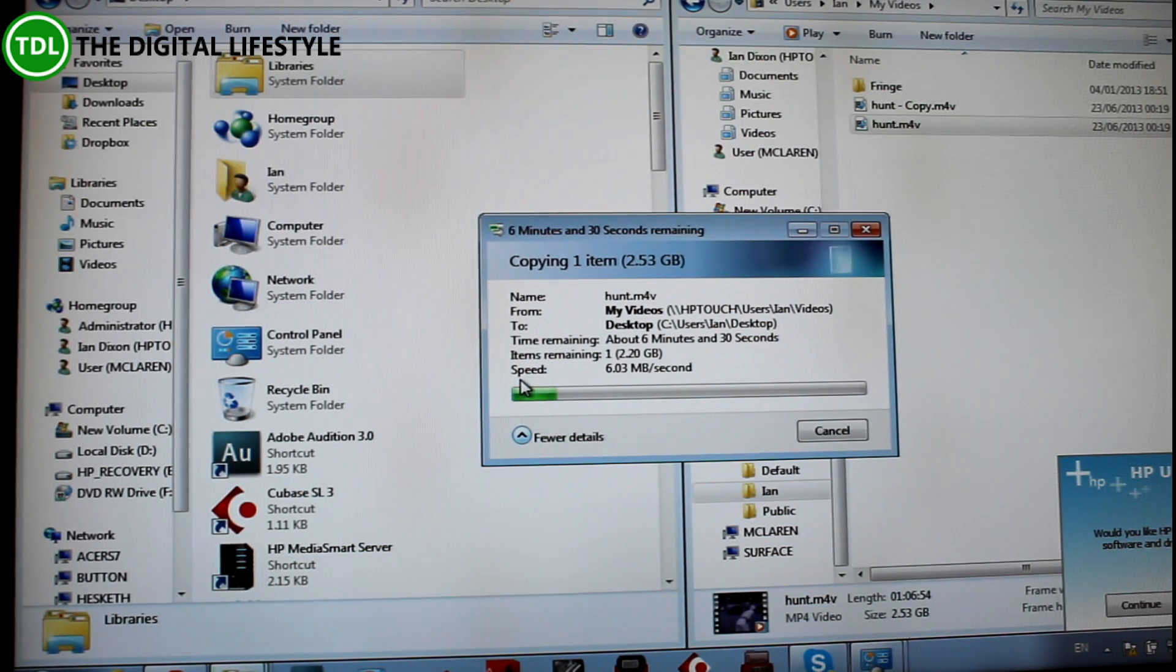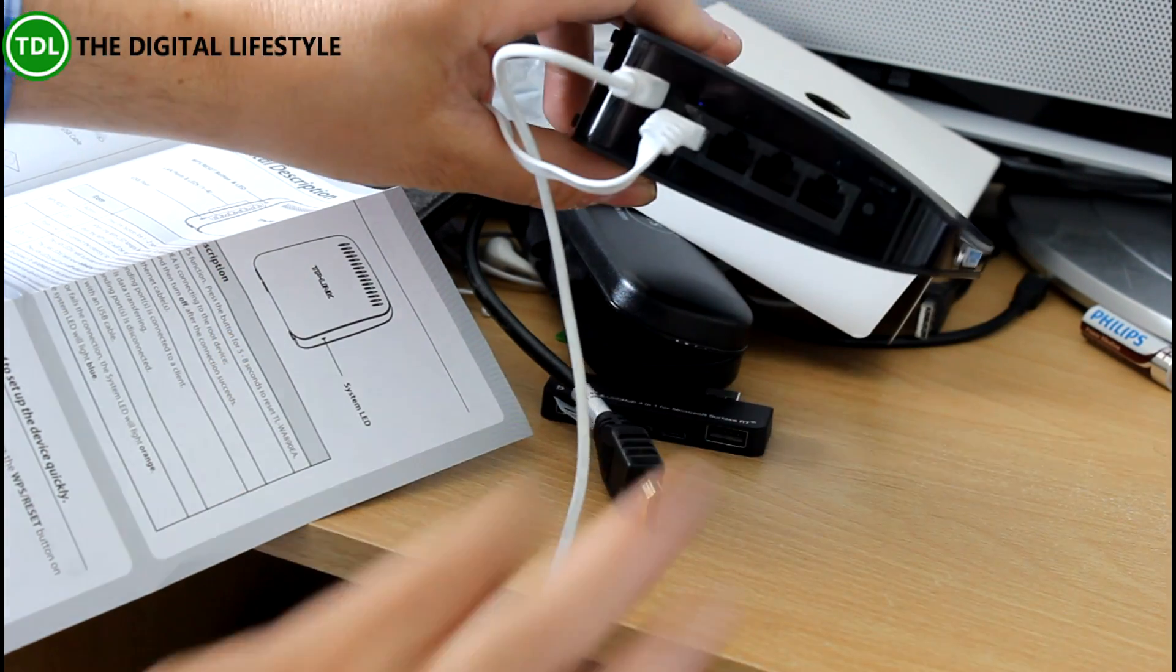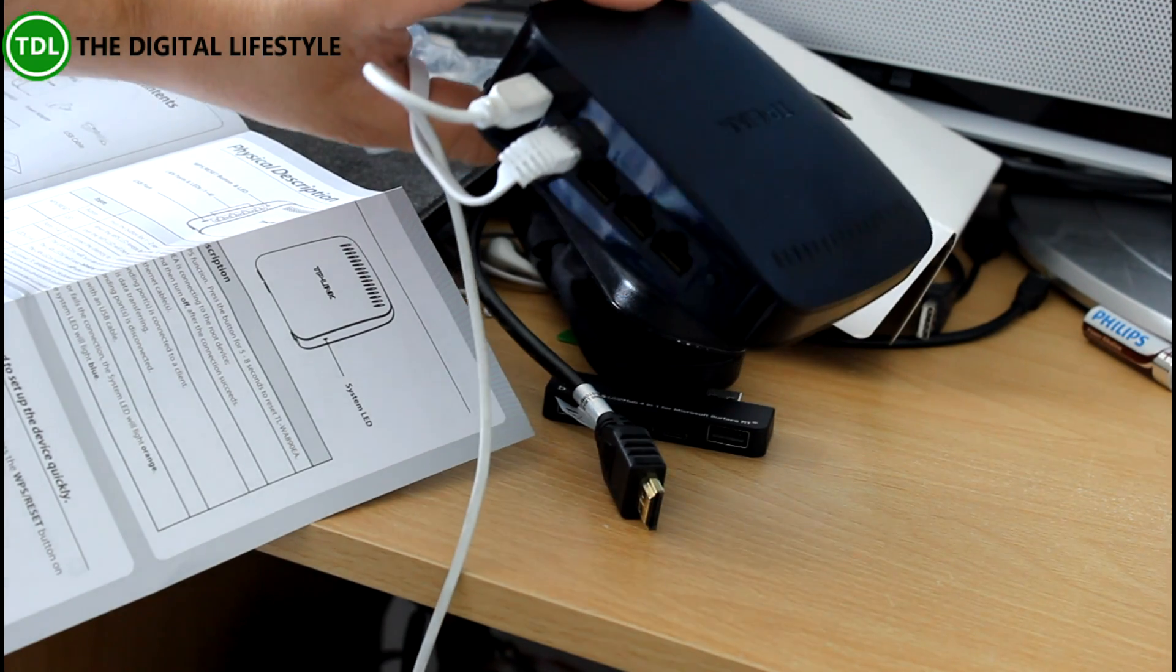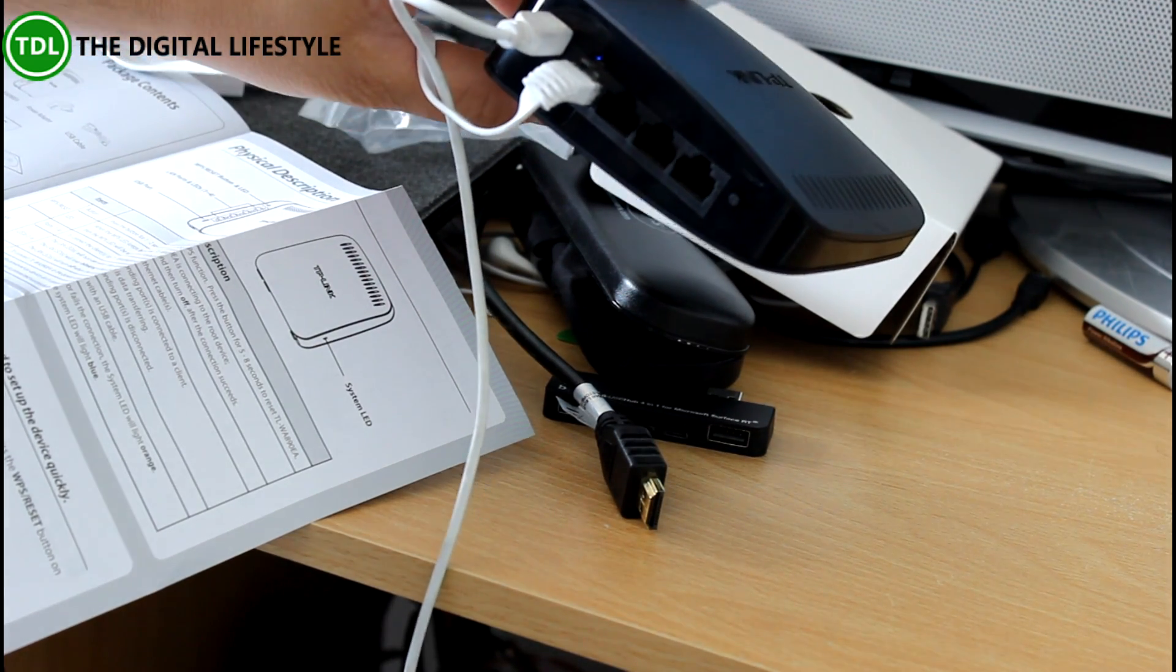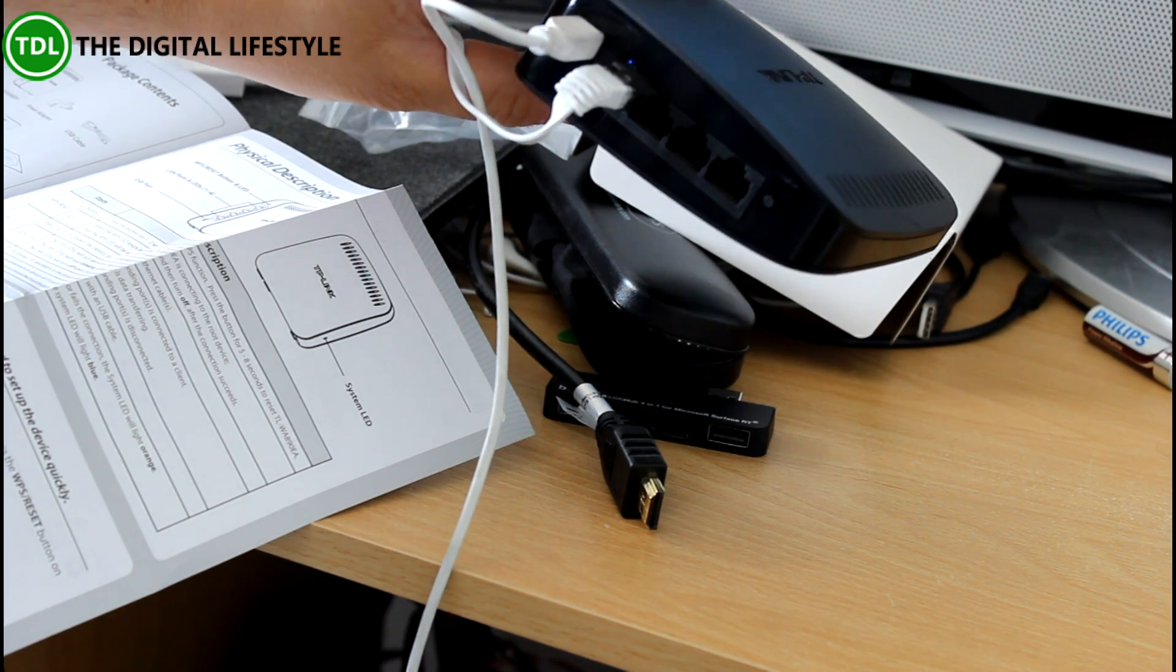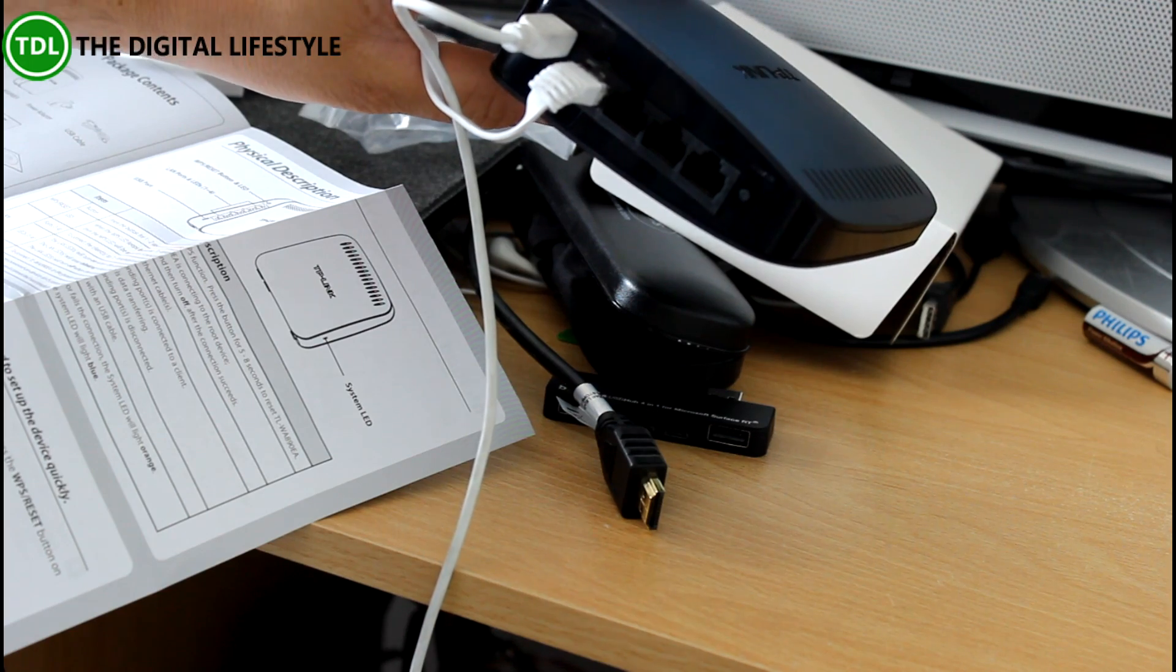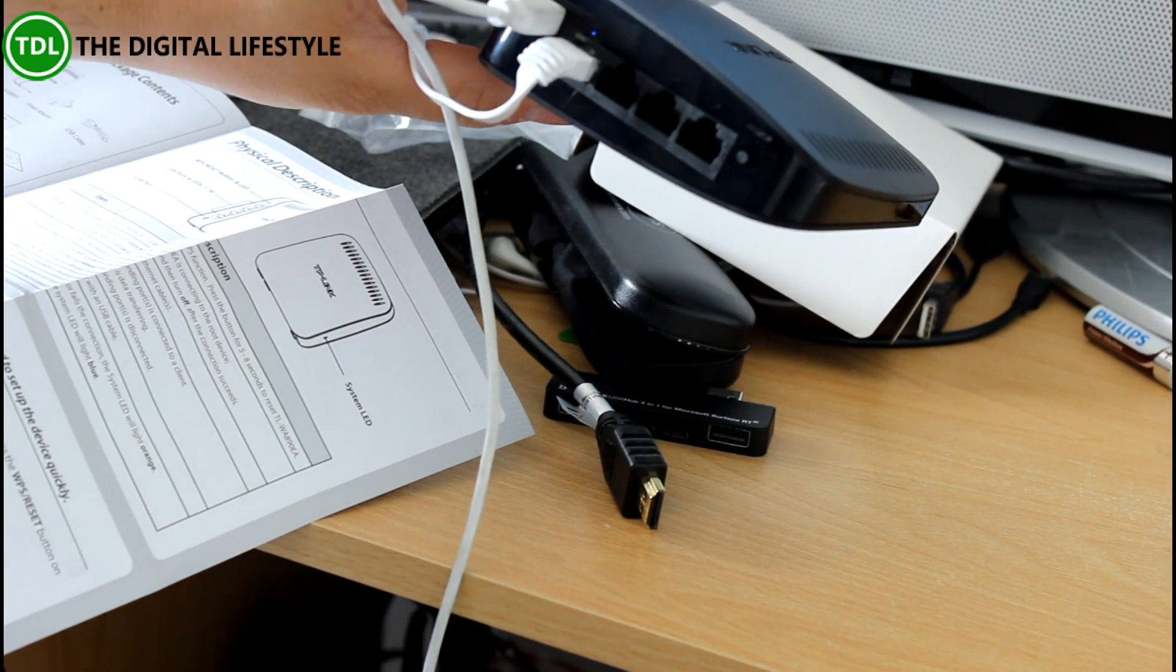So there we go, very simple setup. We can do it through the WPS option on the router. We can just go through the browser. You can see it's very simple. All you need to know is your password for your wireless network. It's dual band, so best at the five gigahertz range. That gets you the best performance as you see. We've got decent performance out of it. Takes one micro USB power cable.